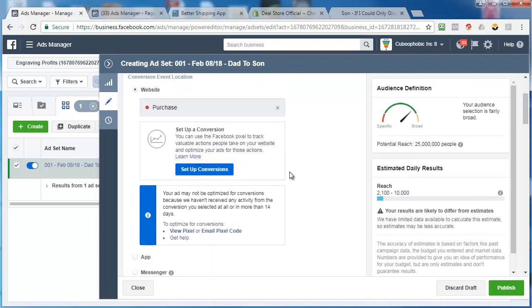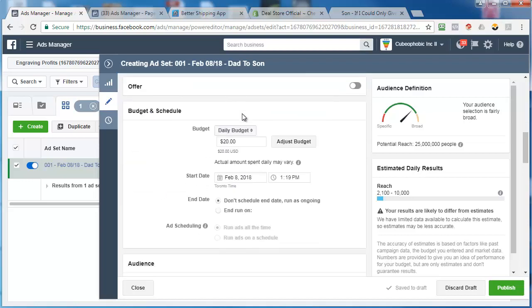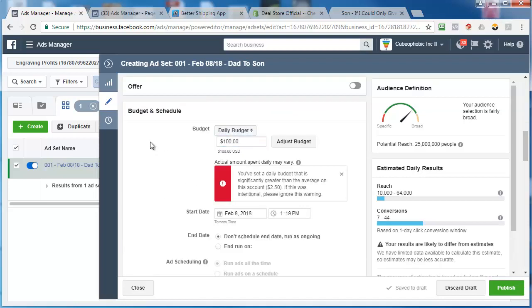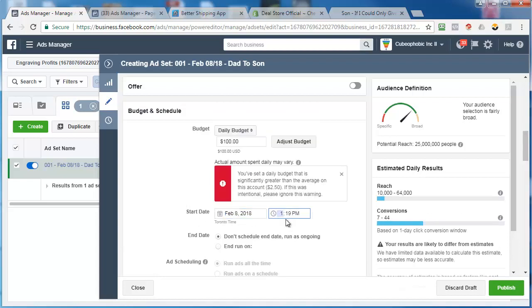You'll get some warnings, but that's fine. Dynamic creative, we don't need that. Offer, we don't need that. Now here is what I do. I set this to $100 a day. And I'm going to start this. Today is the 8th. I'm not going to start it at 3 p.m. I'm going to start it at 6 p.m.